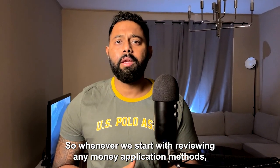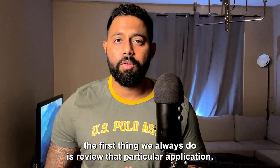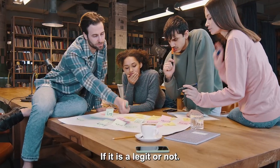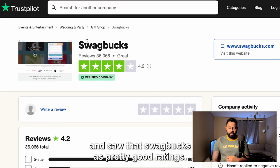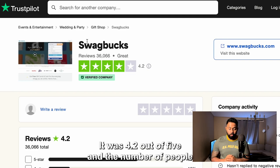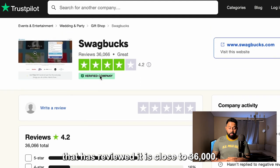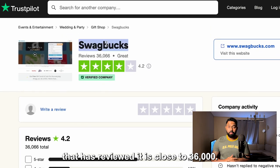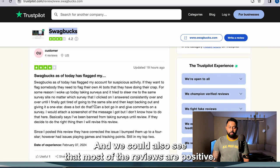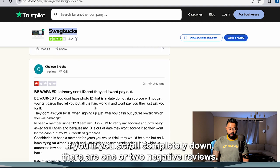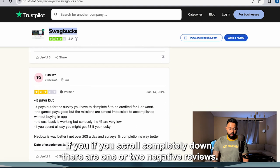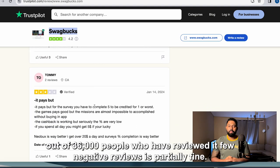Whenever we start reviewing any money application method, the first thing we always do is check if that particular application is legit or not. So we went to Trustpilot and saw that Swagbucks has pretty good ratings — 4.2 out of 5, with close to 36,000 reviews. That's a really big number, and most of the reviews are positive. There are one or two negative reviews, but out of 36,000 people, a few negative reviews is partially fine.